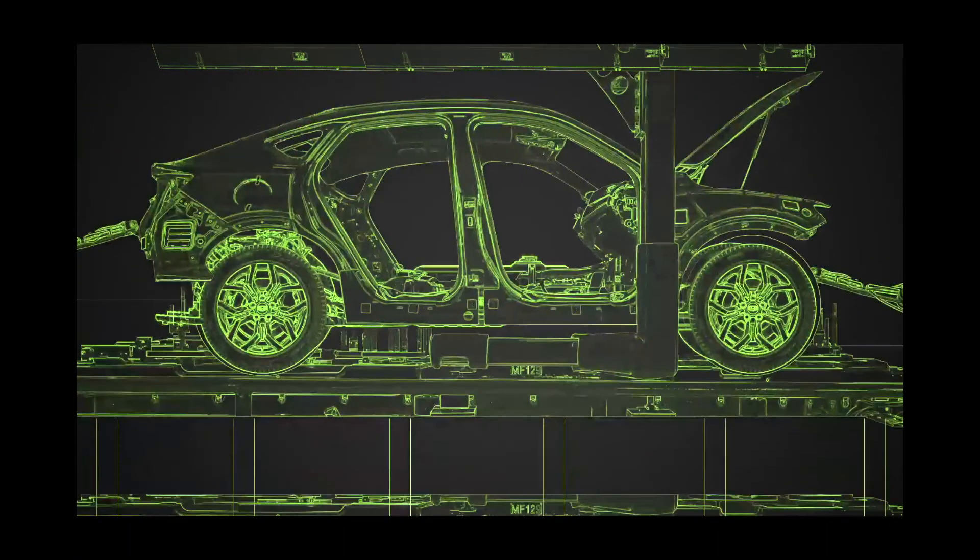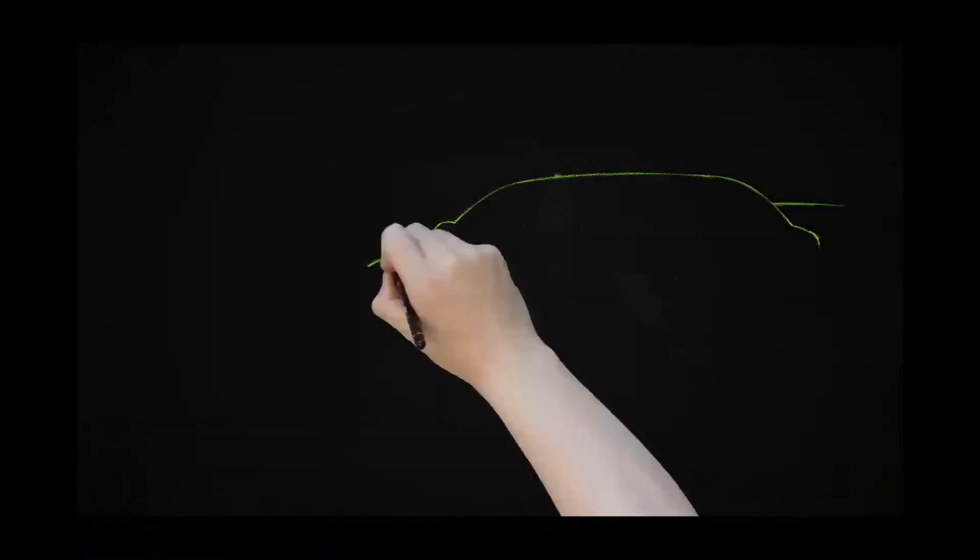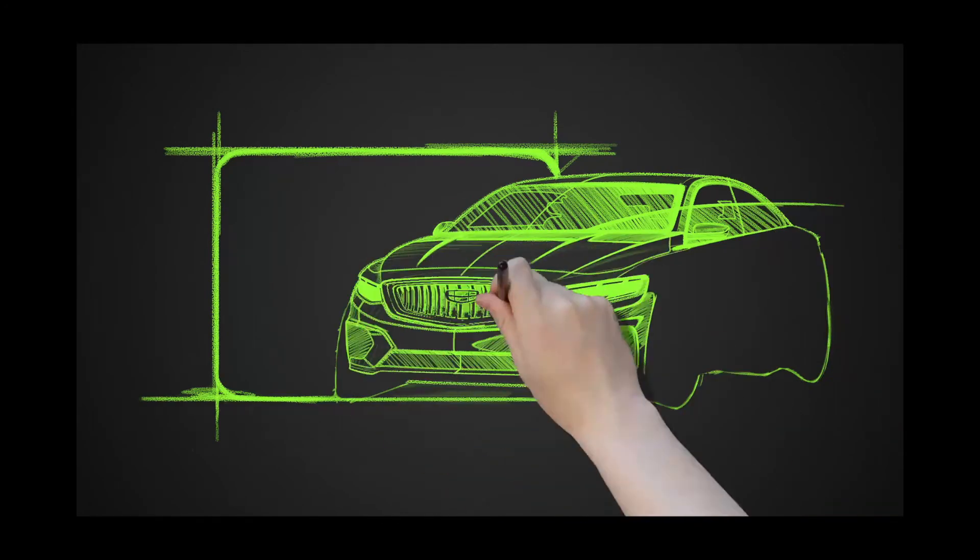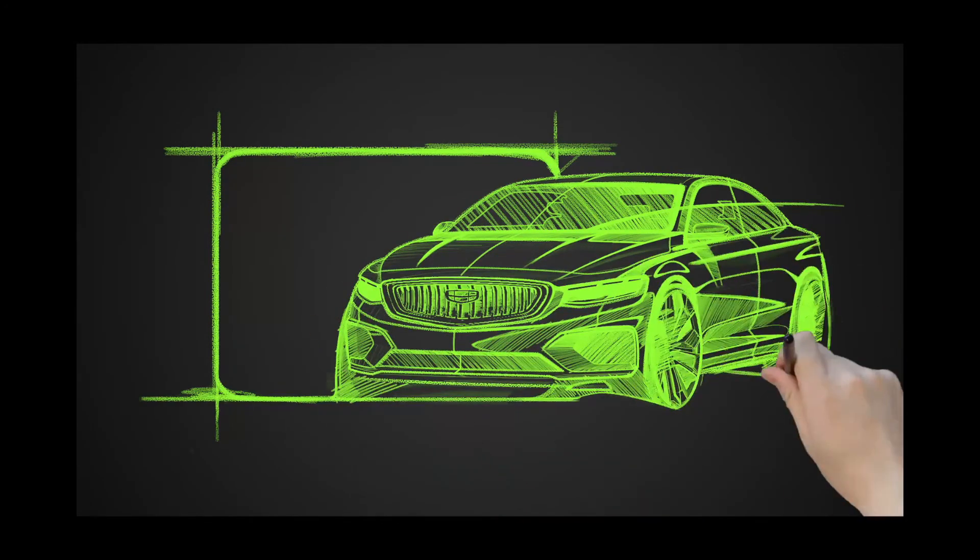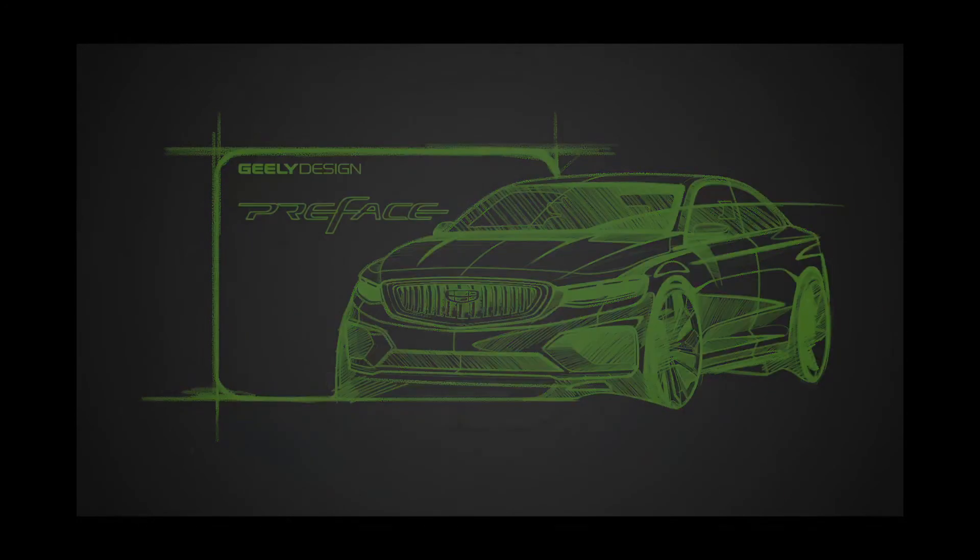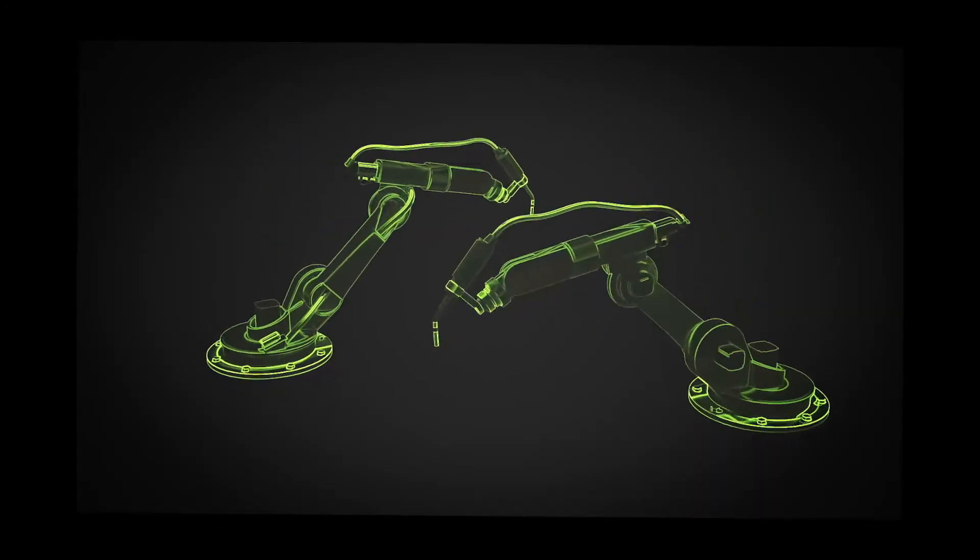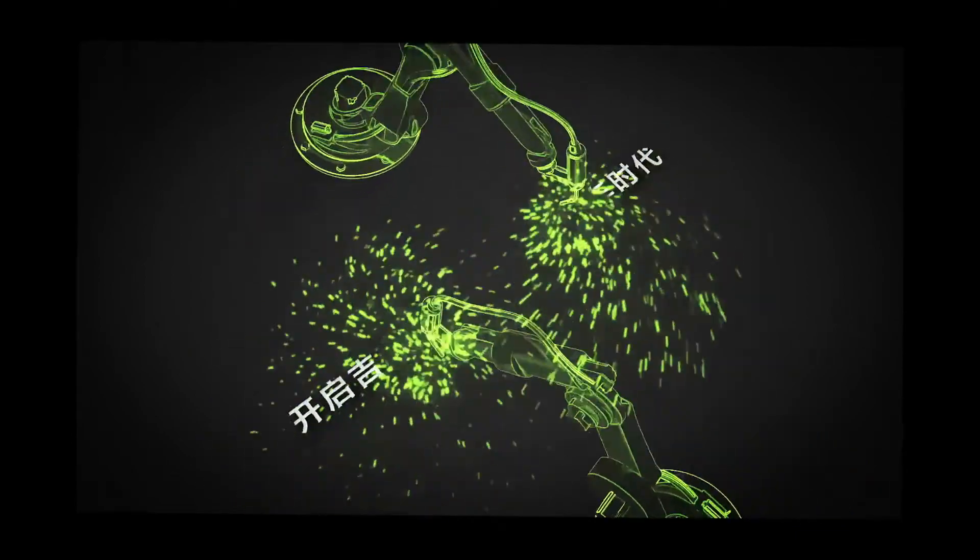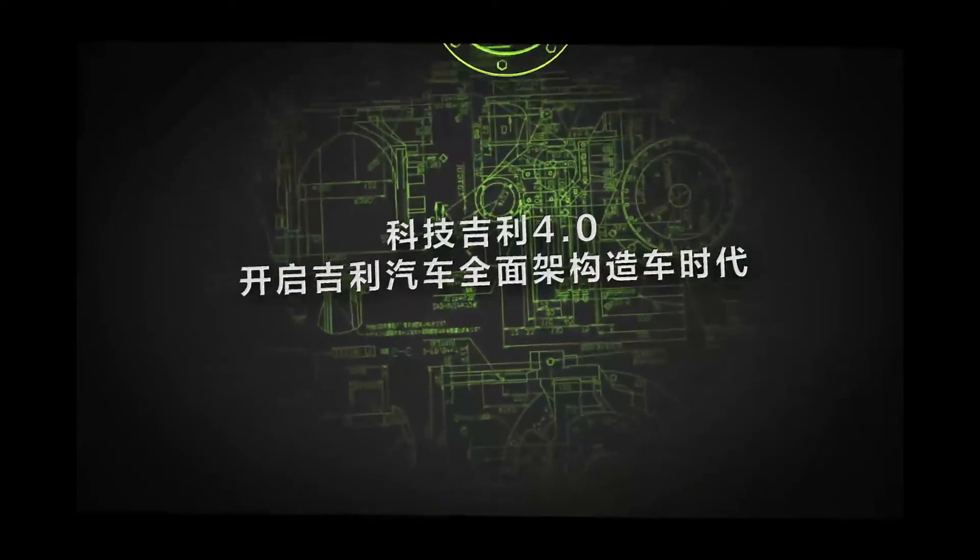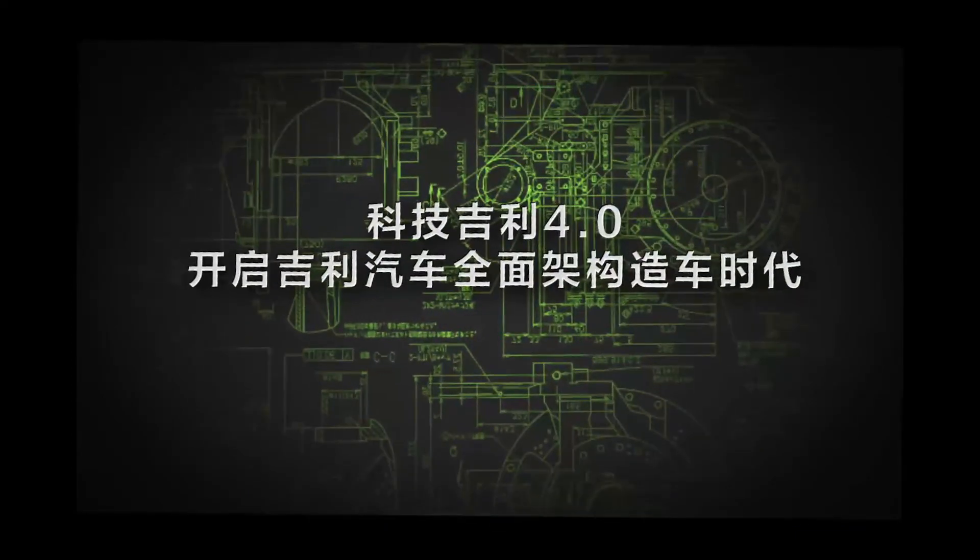This year, the first sedan under GD Auto's CMA architecture will come into the world. GD's 4.0 generation will open a new era of architectural-based manufacturing in the automotive industry.